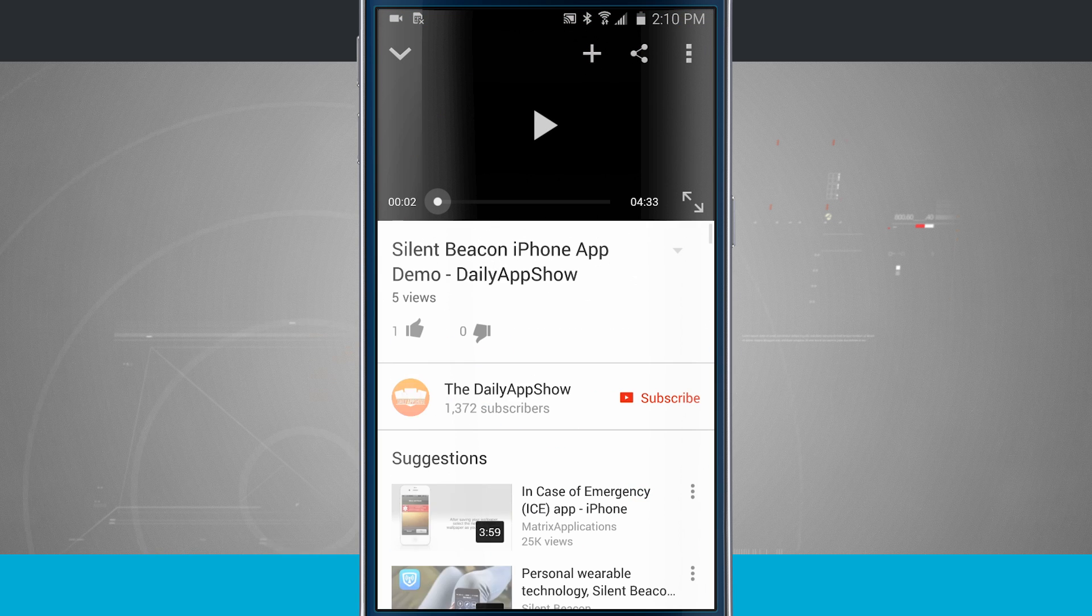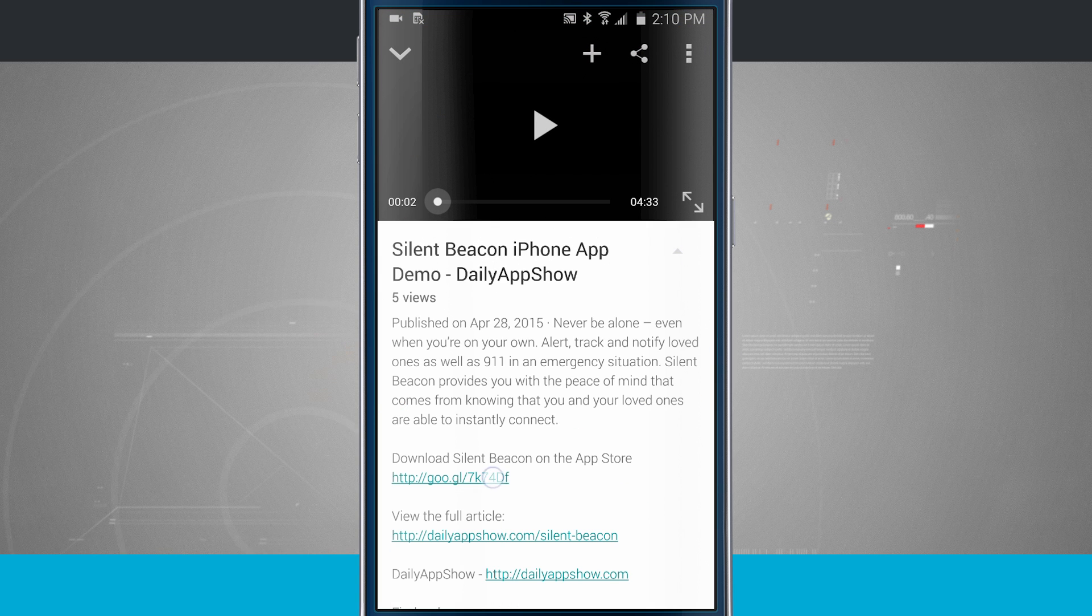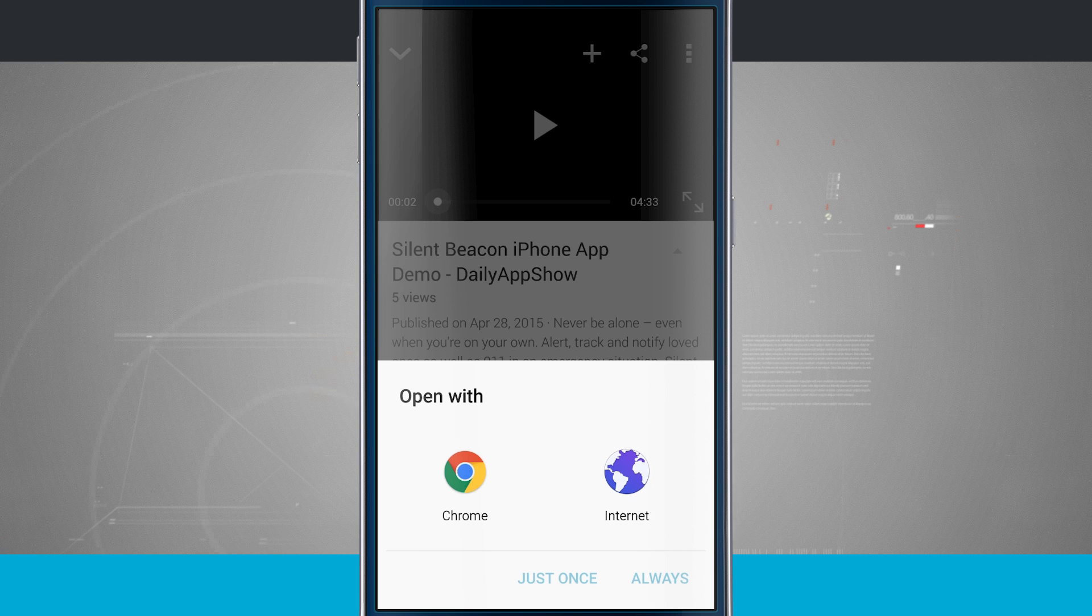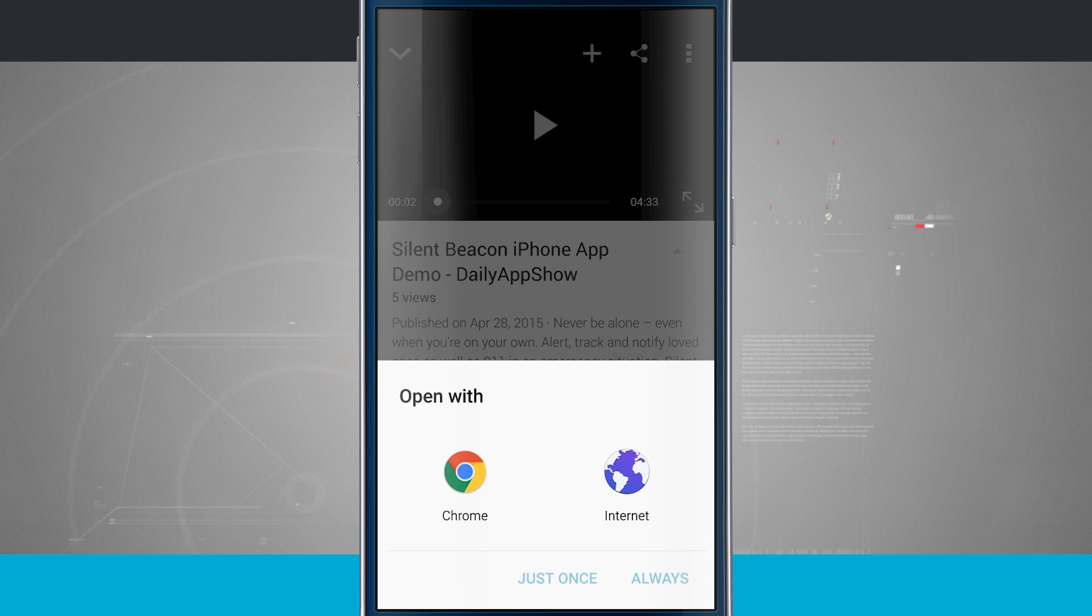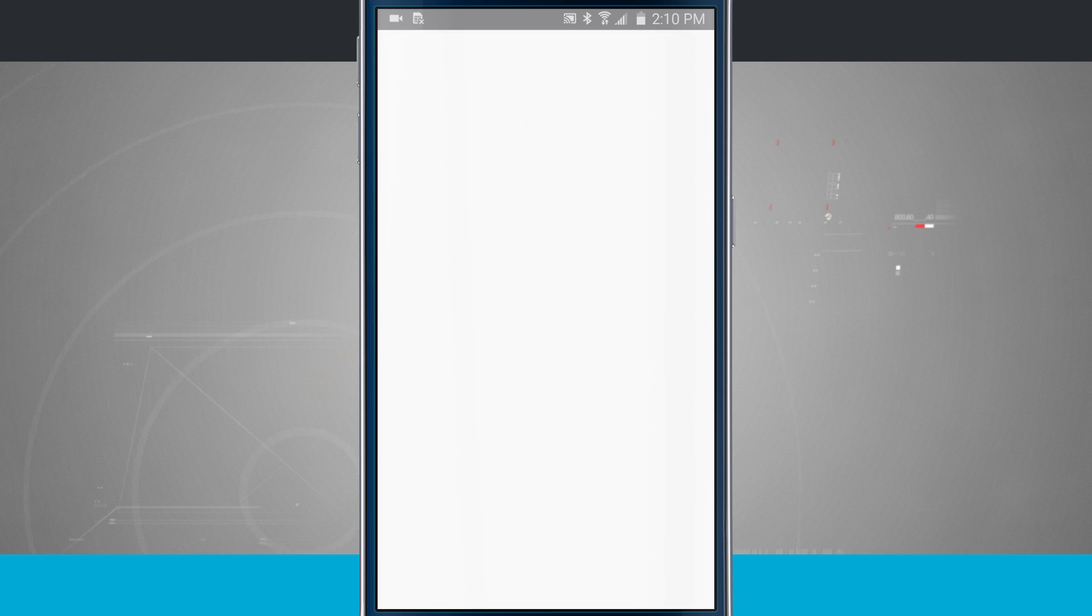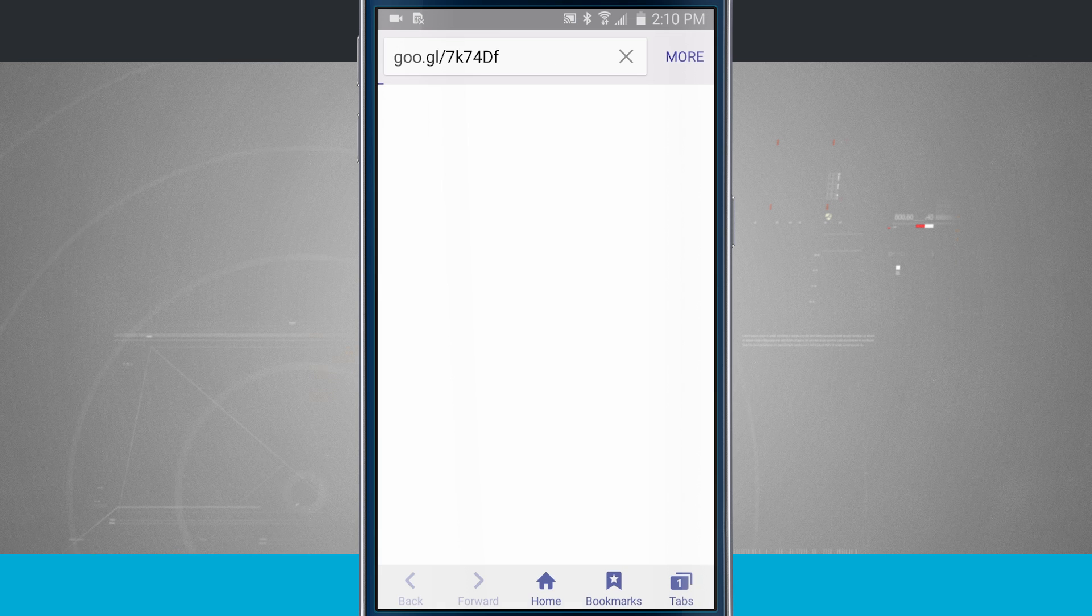So coming to YouTube, I'm going to tap on a web link, and there again, open with. There's my dialogue and I can choose either Chrome or Internet. So if I choose Internet and tap always, it's going to open that up in Samsung's mobile web browser.